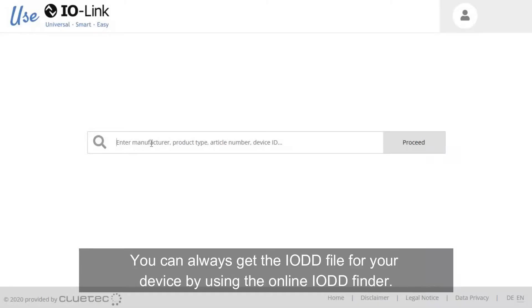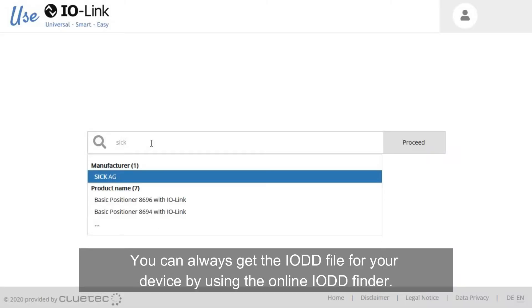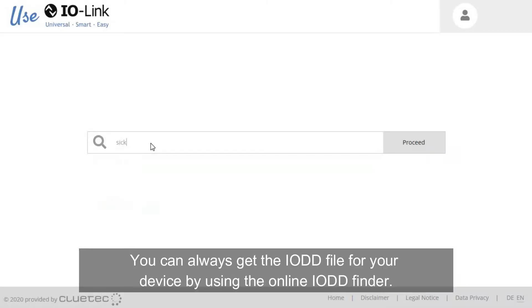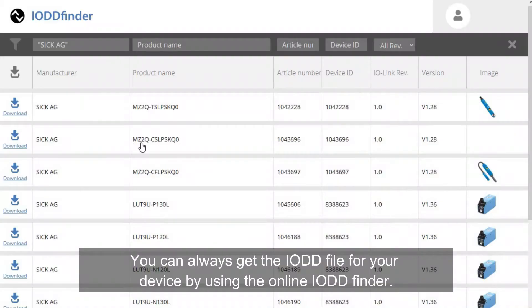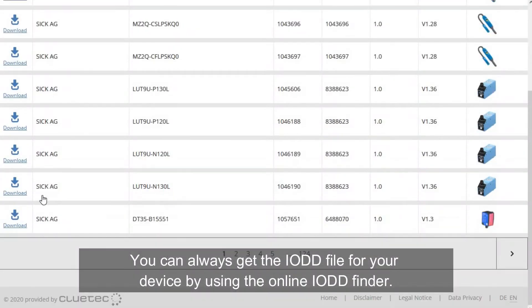You can always get the IO-DD file for your device by using the online IO-DD finder, as shown here.